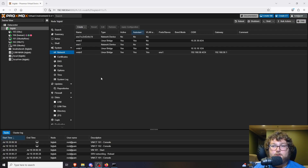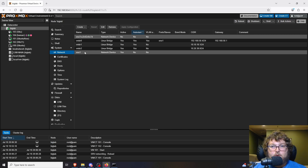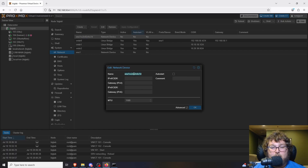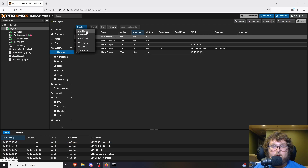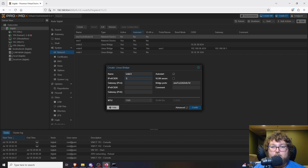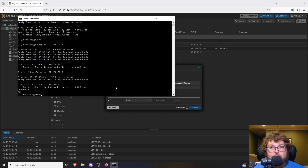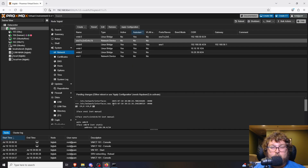After plugging in the USB NIC, I can see the new interface appear — it's 'enx7...' with a long string of characters, but it works the same as en01. I double-click it to copy the interface name, then go to Create > Linux Bridge. It becomes vmbr3. In the Bridge Ports field I paste that interface name, assign an IP like 192.168.50.6/24, and click Create. Then I click Apply Configuration and now we have a secondary NIC on the host.